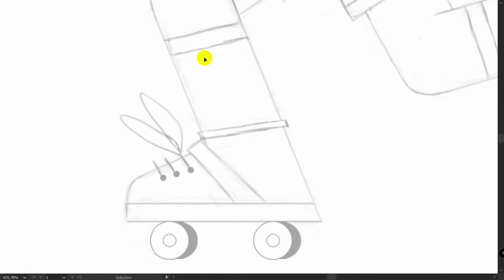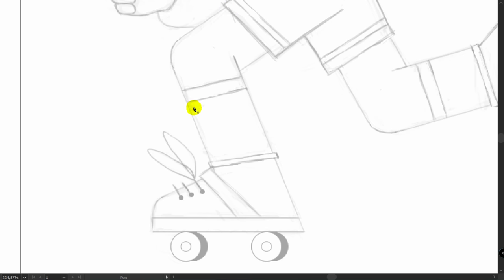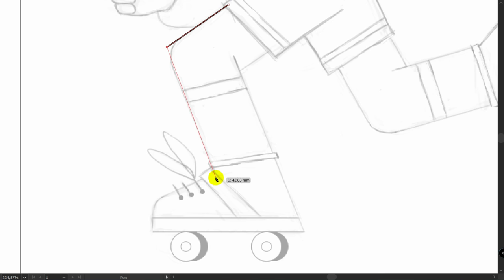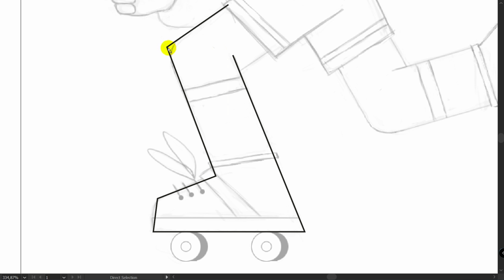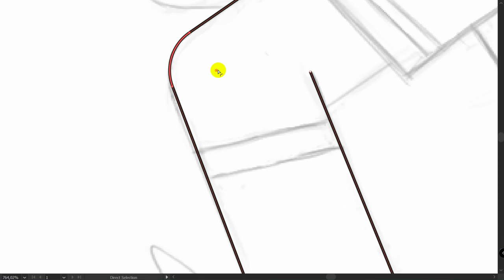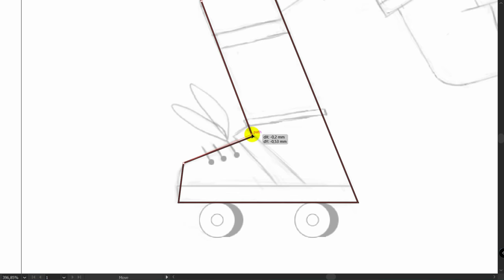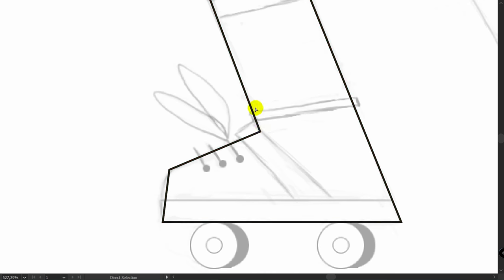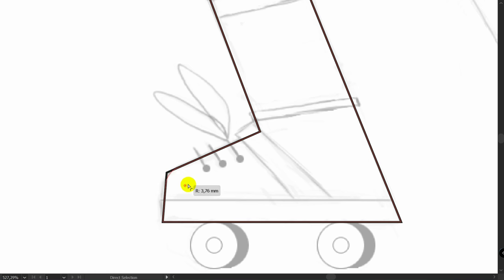Simplify everything when you have a lot of details. Trace the main shape first and then trace all details. Press P for Pen Tool and trace with sharp corners. After this press A for Direct Selection Tool, pick the needed point, make sure that you have selected only one point, and drag the dot. You can move points using Direct Selection Tool.